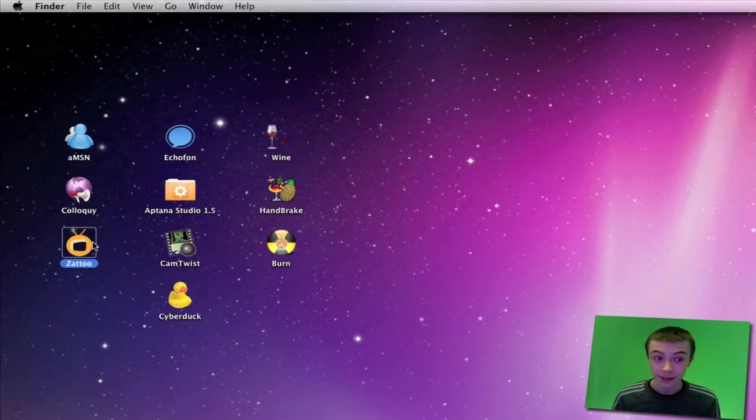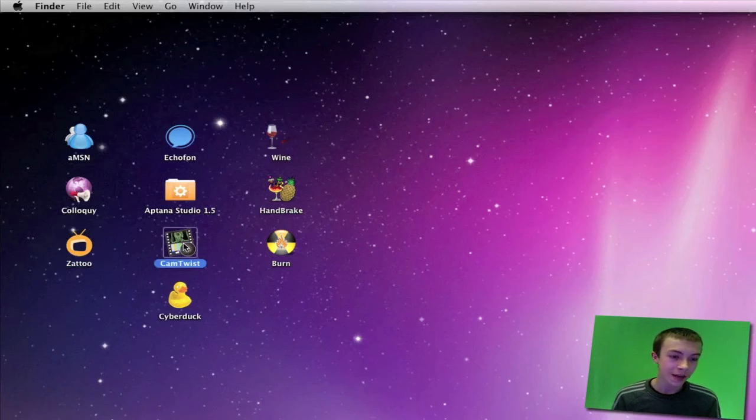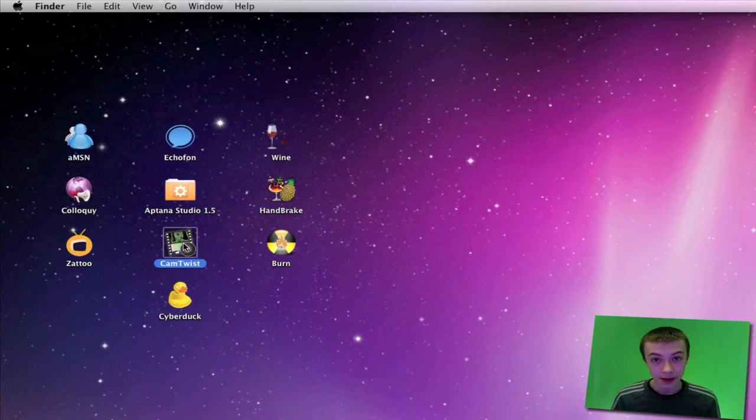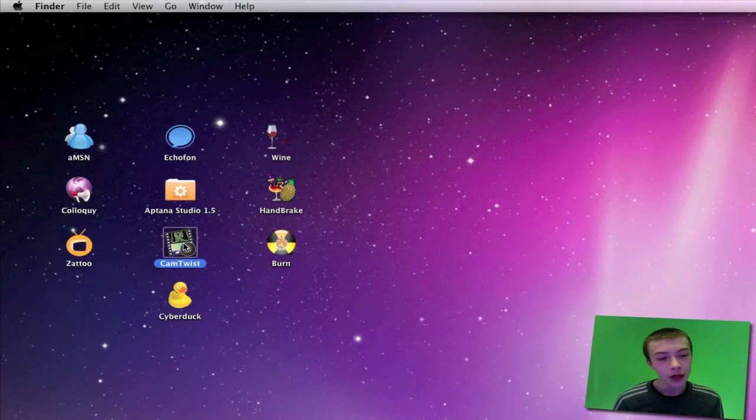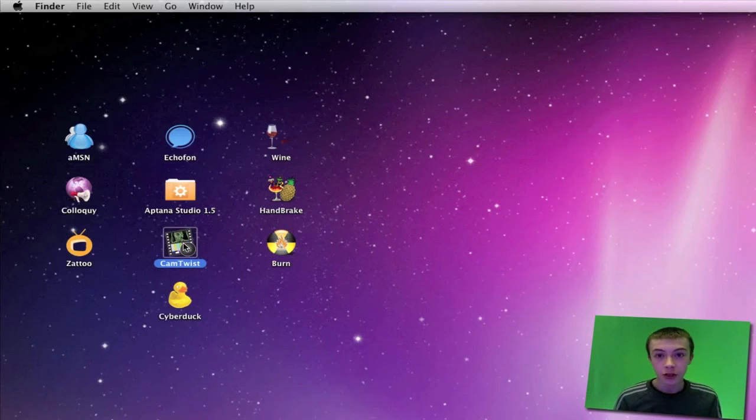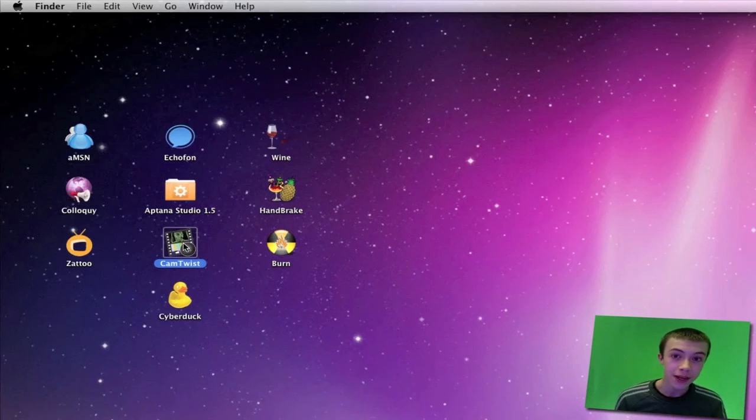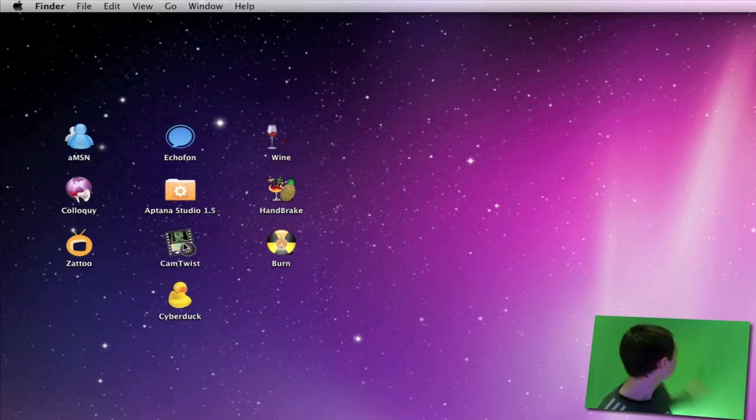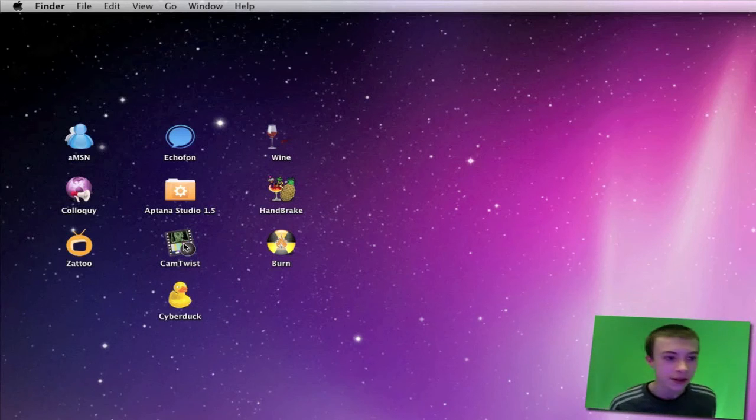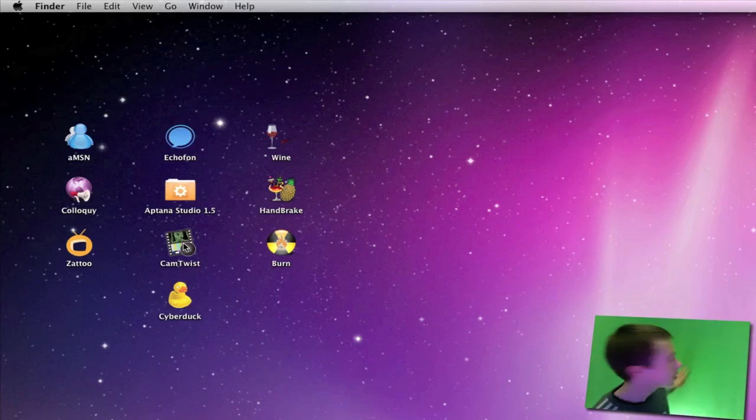Next one is CamTwist. CamTwist is a really advanced webcam effects package. You can create really groovy effects. You can also do live chroma keying, so say you've got a big green background like I've got here...